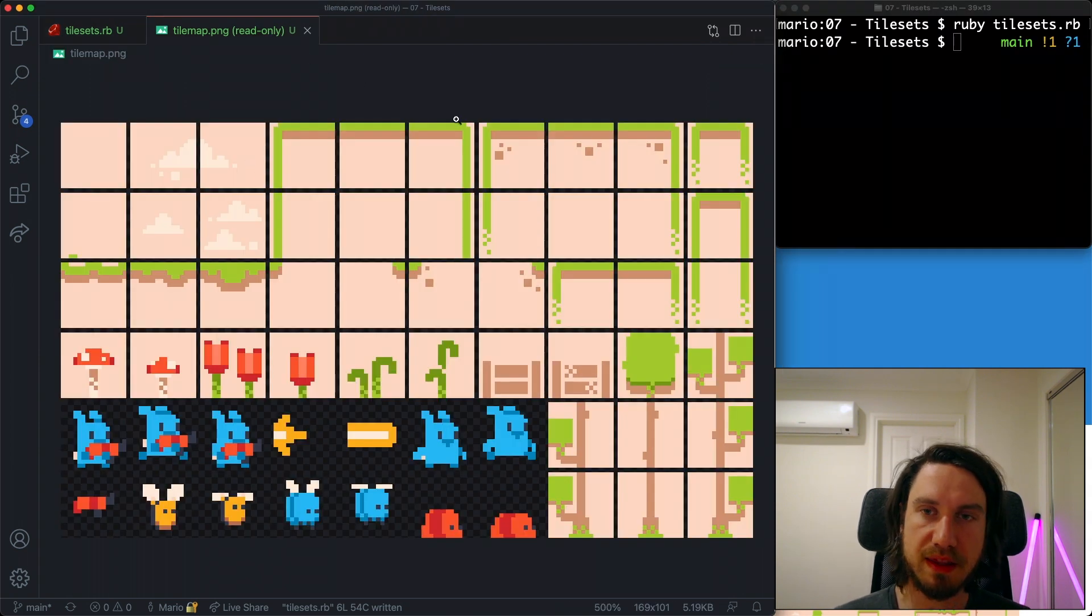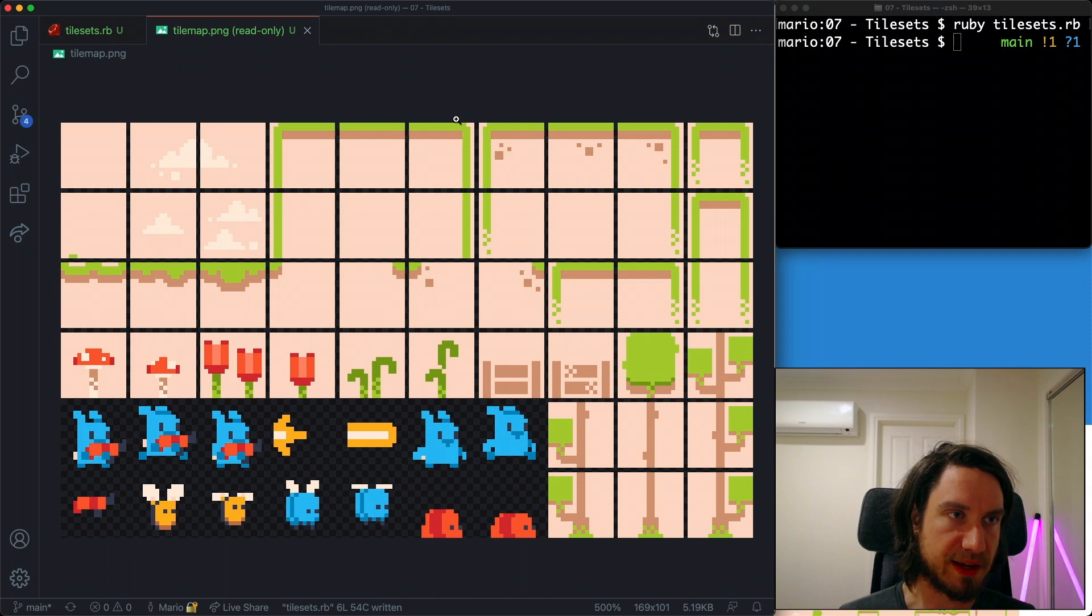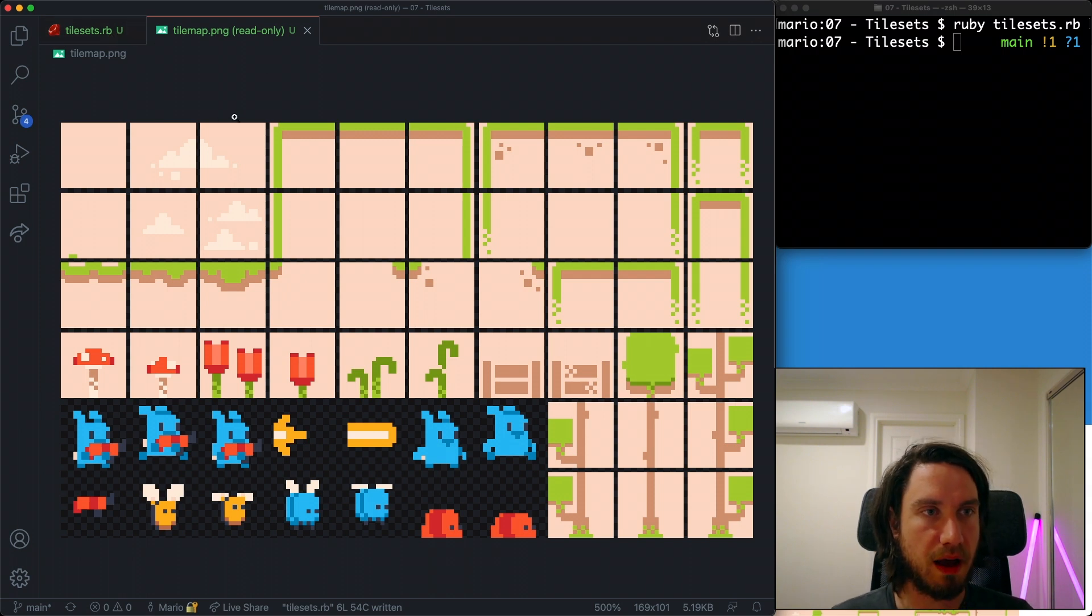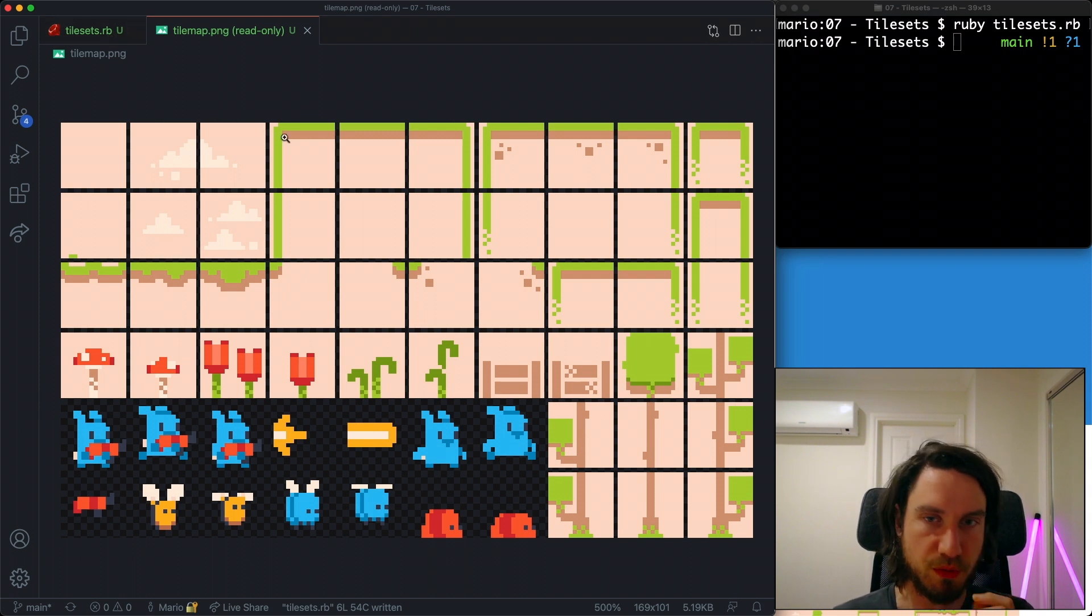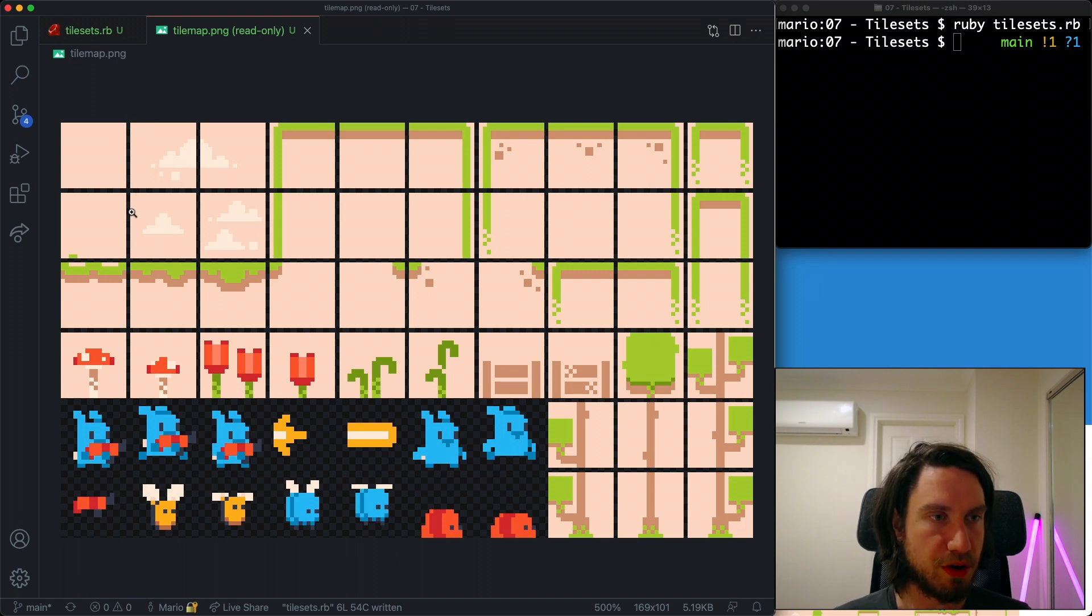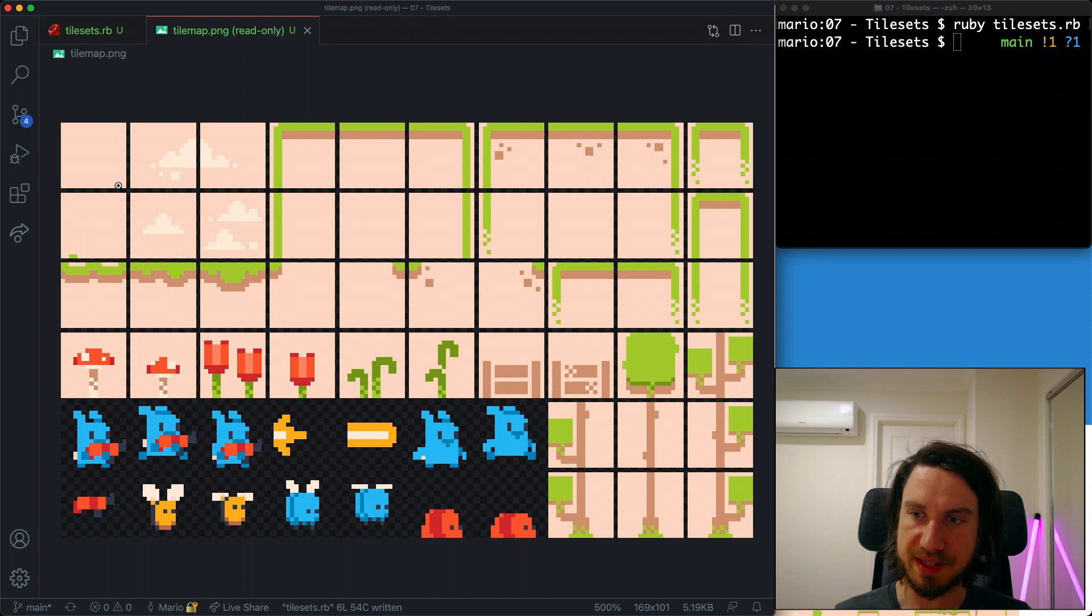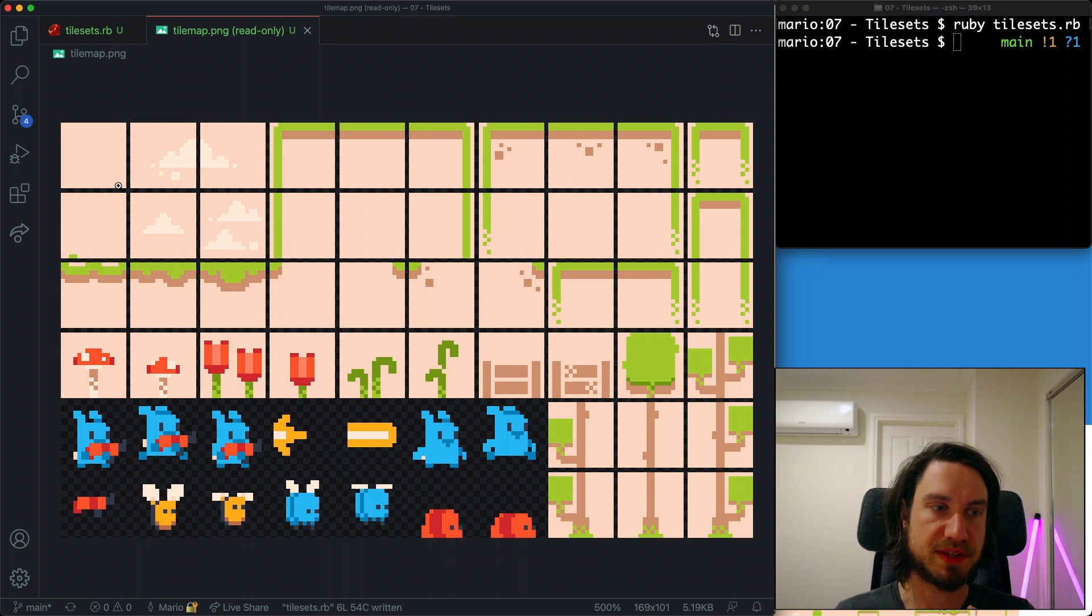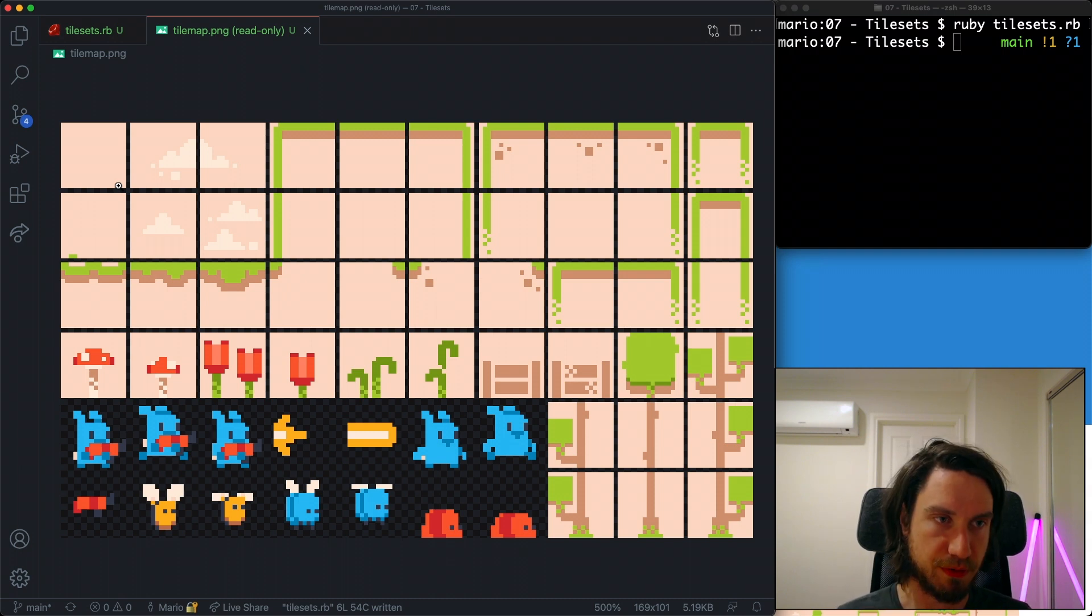So in the same folder as my tilesets Ruby file, I've got this tileset which we've downloaded. Now the thing to note about the tilesets is sometimes they can have different spacing and padding between the different tilesets.